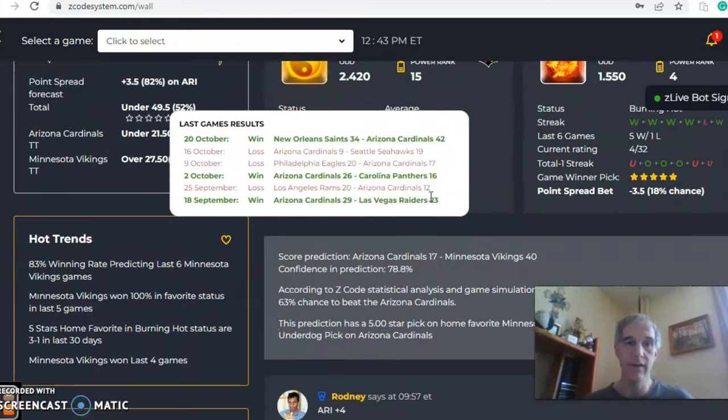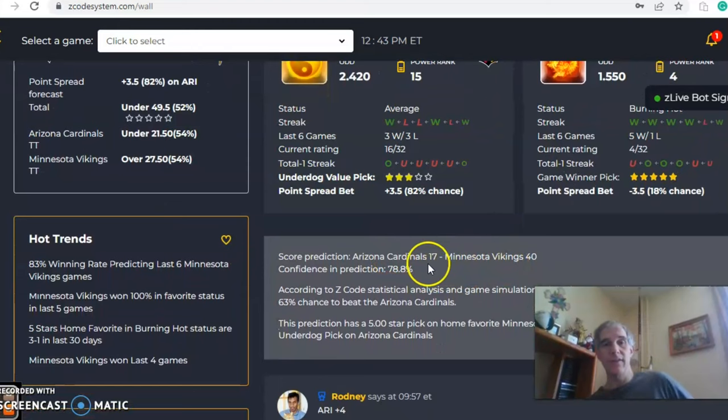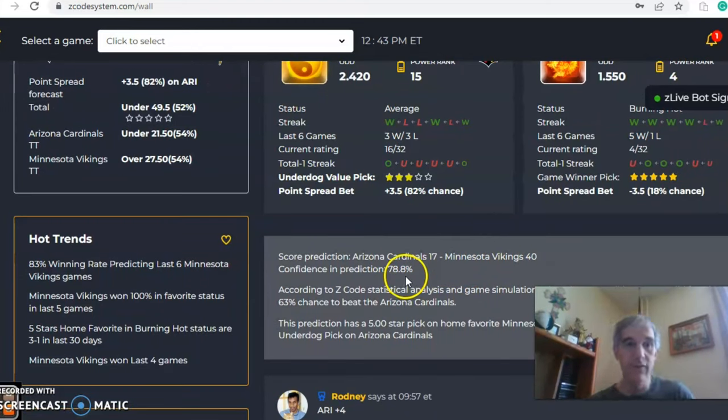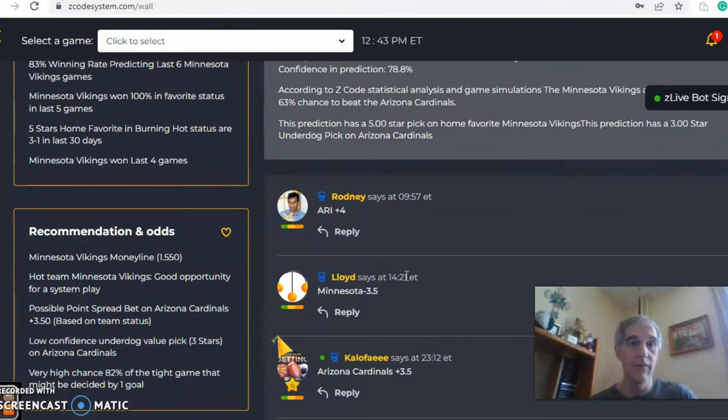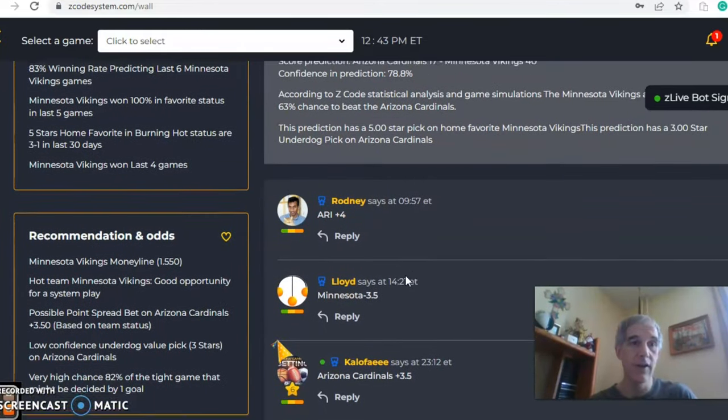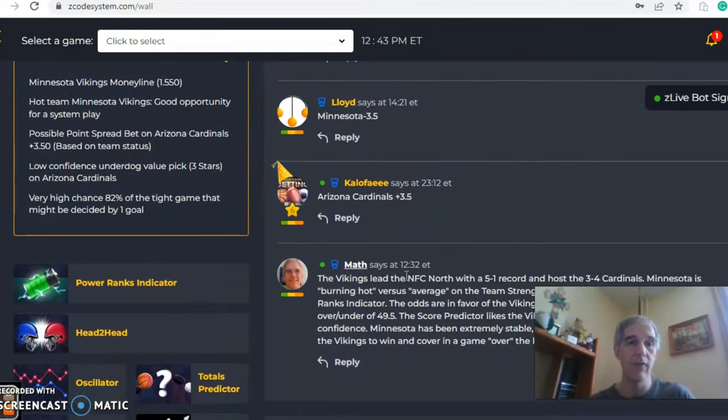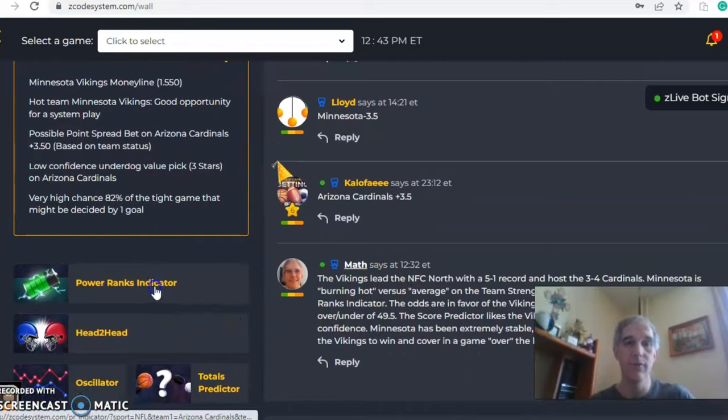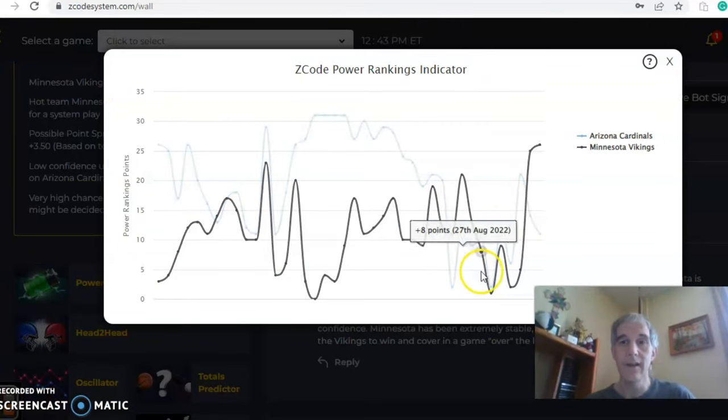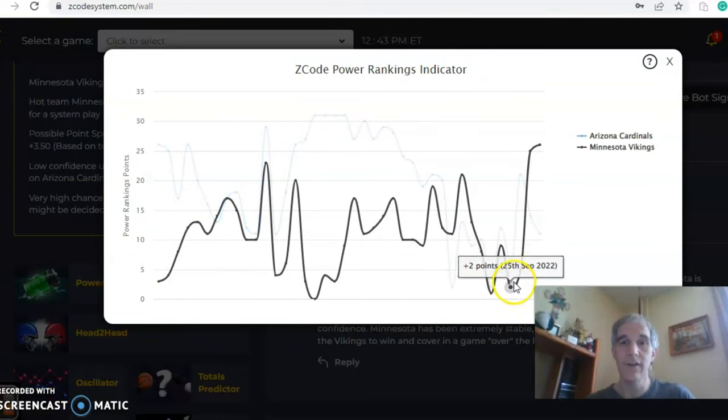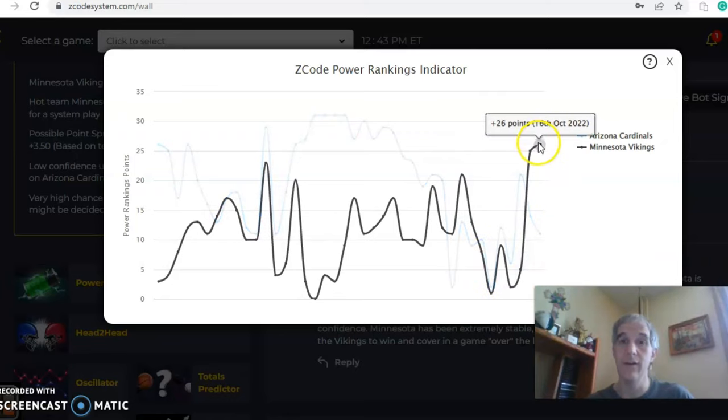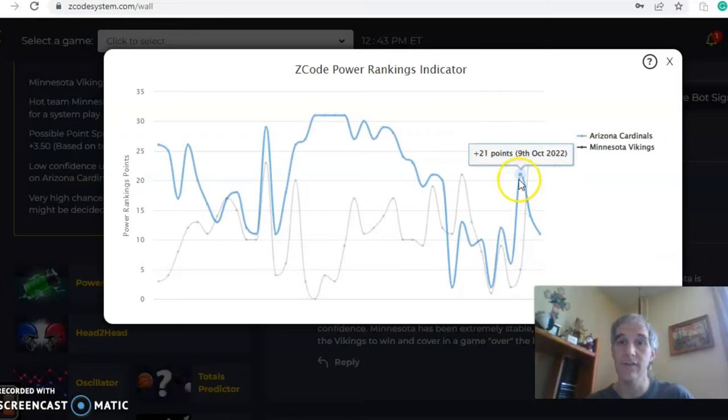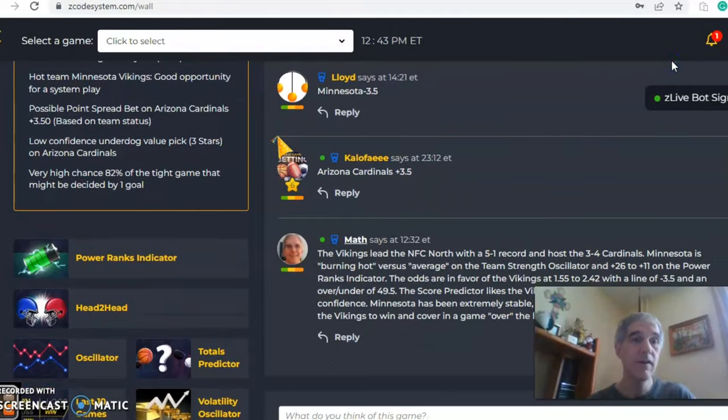If you look at the score prediction, it looks like Minnesota 40 to 17. The confidence in prediction here is very high, also at 79%. If we take a look here at the power ranks indicator, which we always like to do, you can see that Minnesota was at zero, at two, that was a month ago, and they have been climbing up here all up to plus 26, while Arizona has taken a dip from plus 21 down to plus 11.